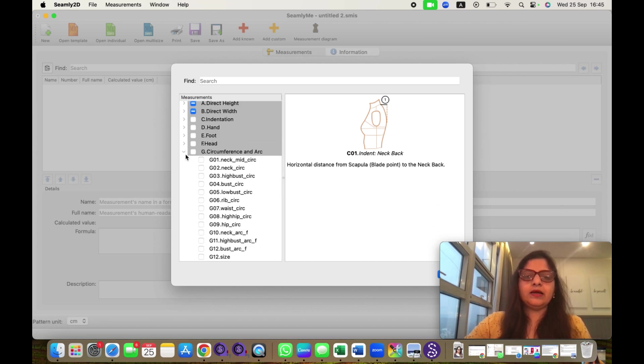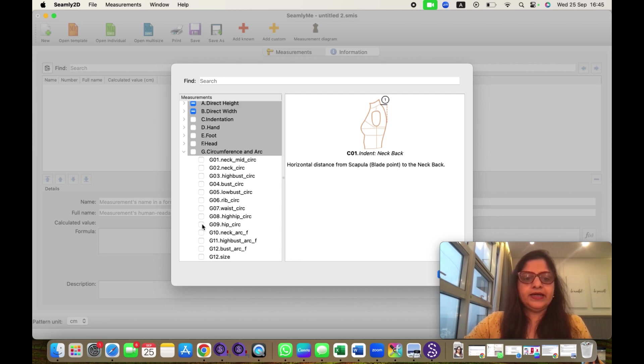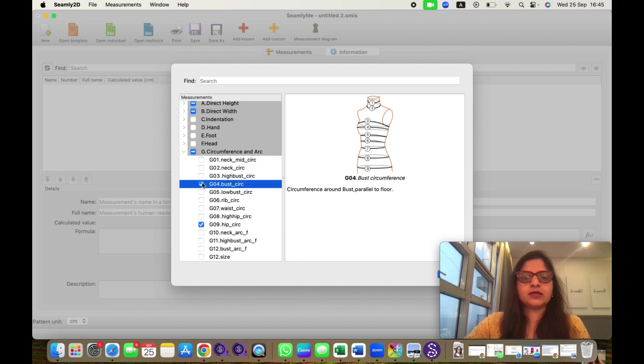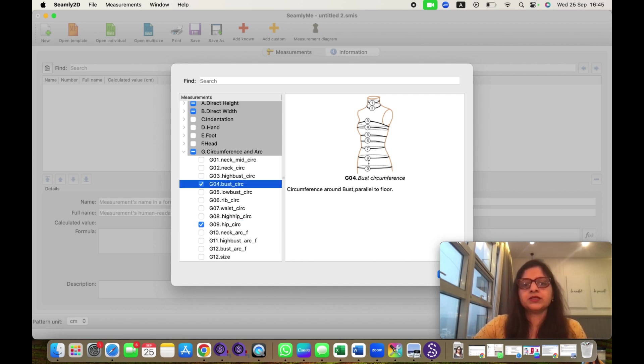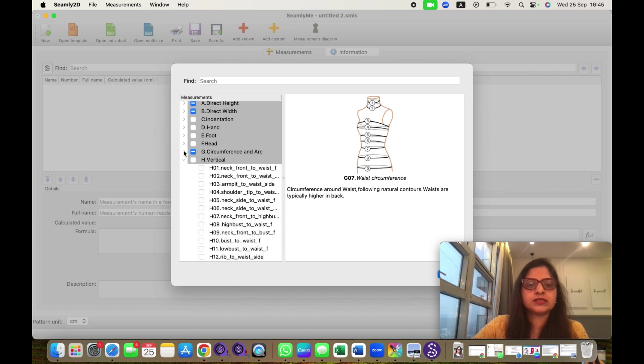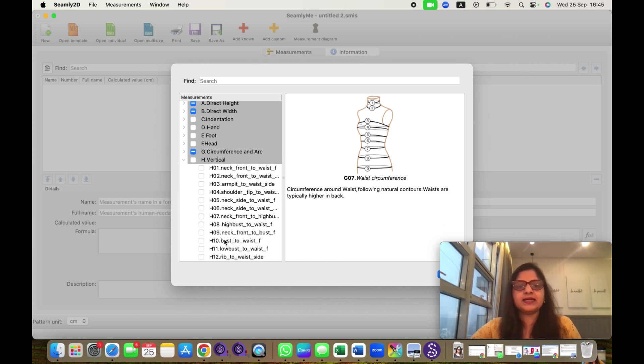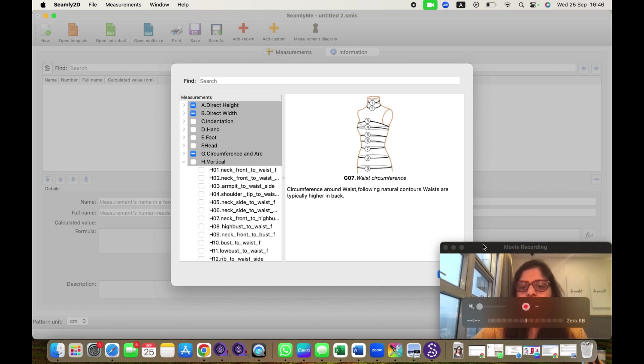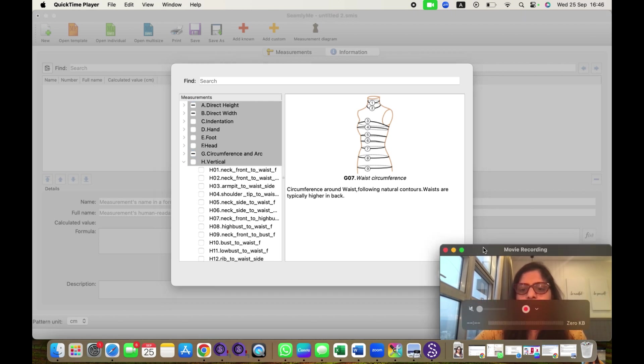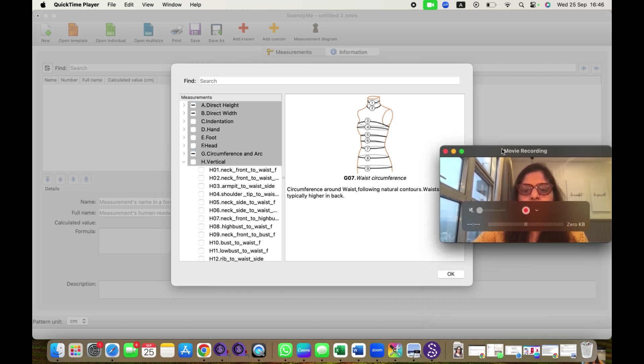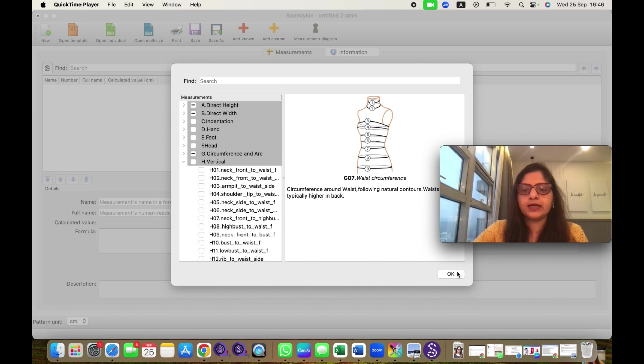Then I will need circumferences. I need hip circumference. I need bust circumference. You can see in the diagram - bust, hip. Maybe I need waist also, so I will click on 7. And I will close this. So whatever is required, I can select from this drop-down list. Right now, I will go with these measurements only. And then I will click on OK.